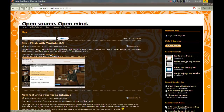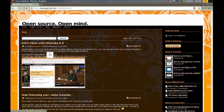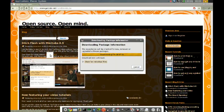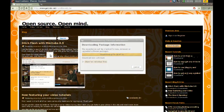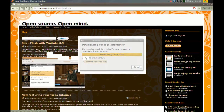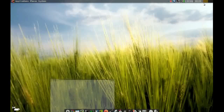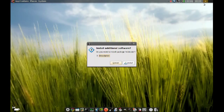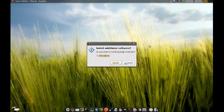Just click that and it should install it. It'll ask you 'do you want to install package Minitube?' and you just click Install.